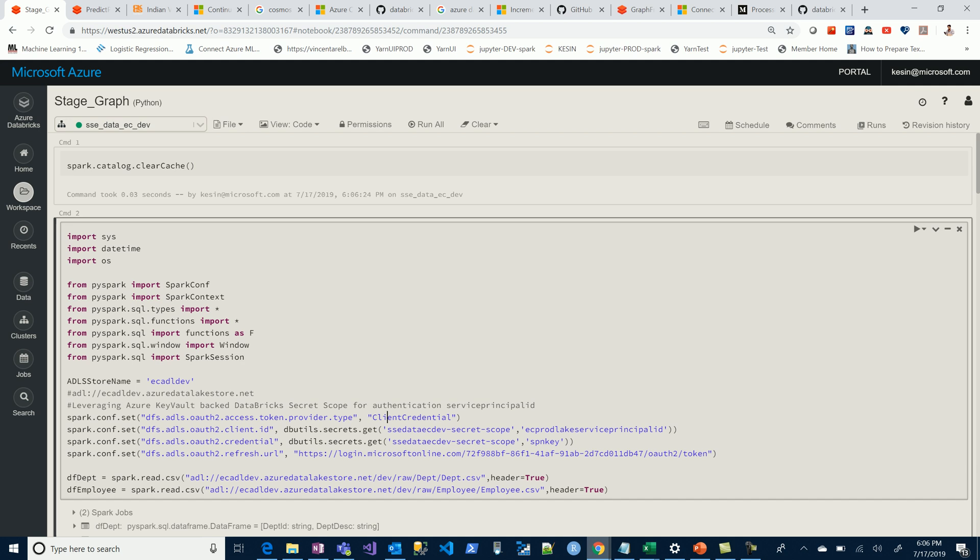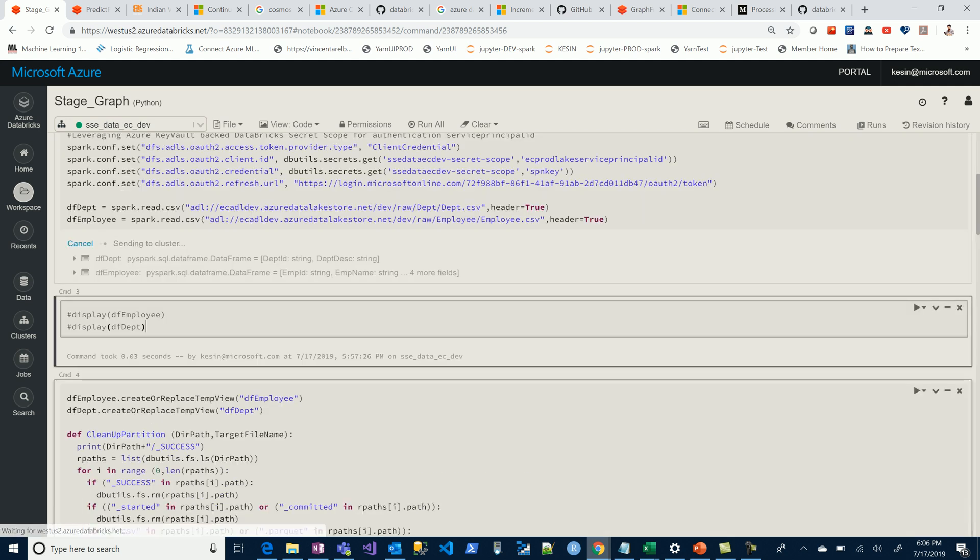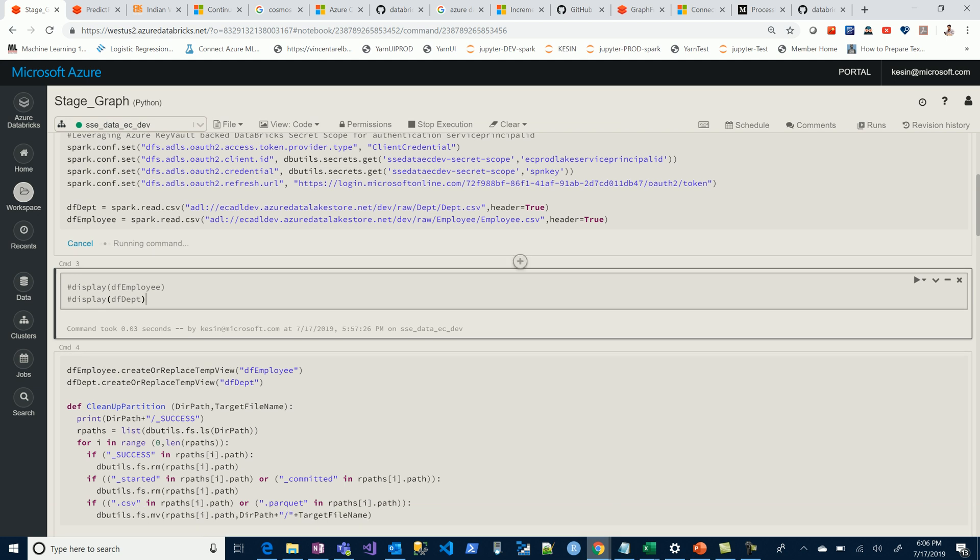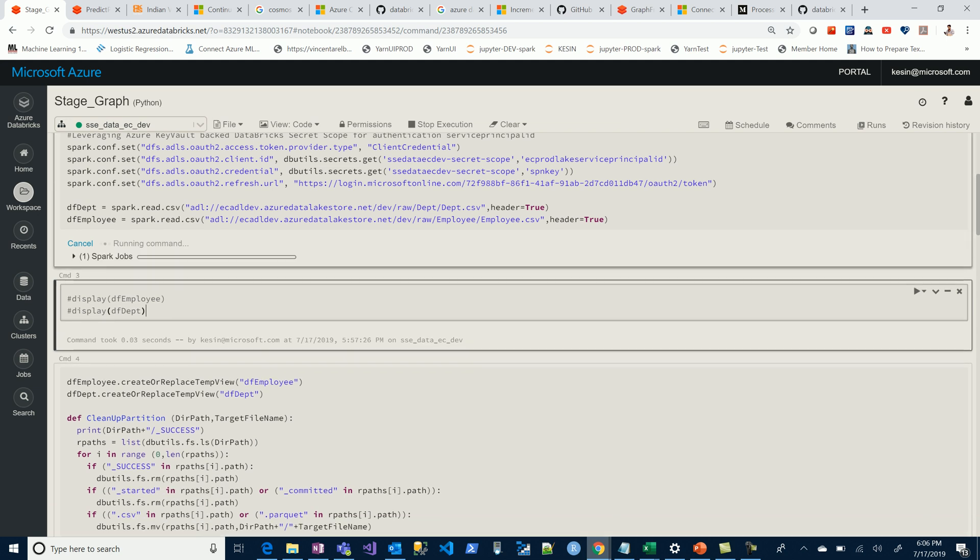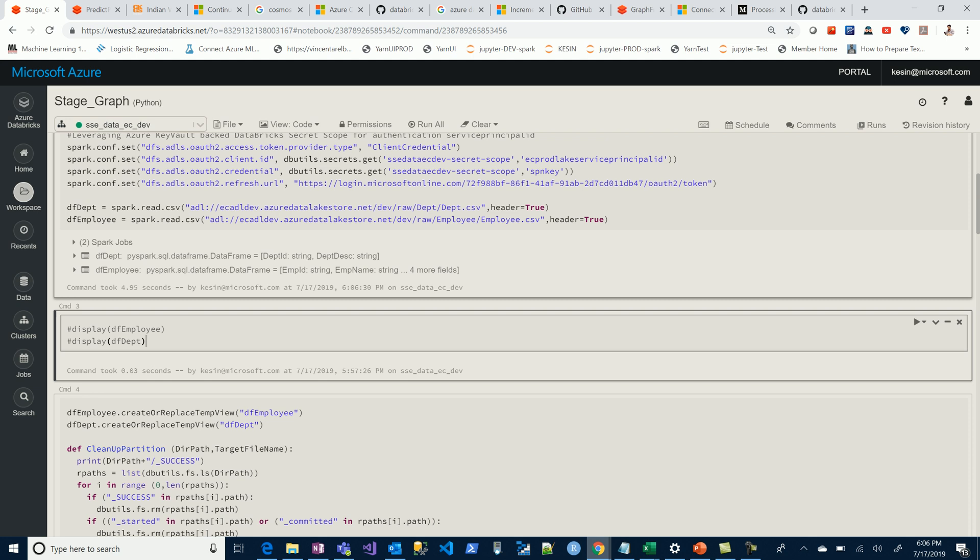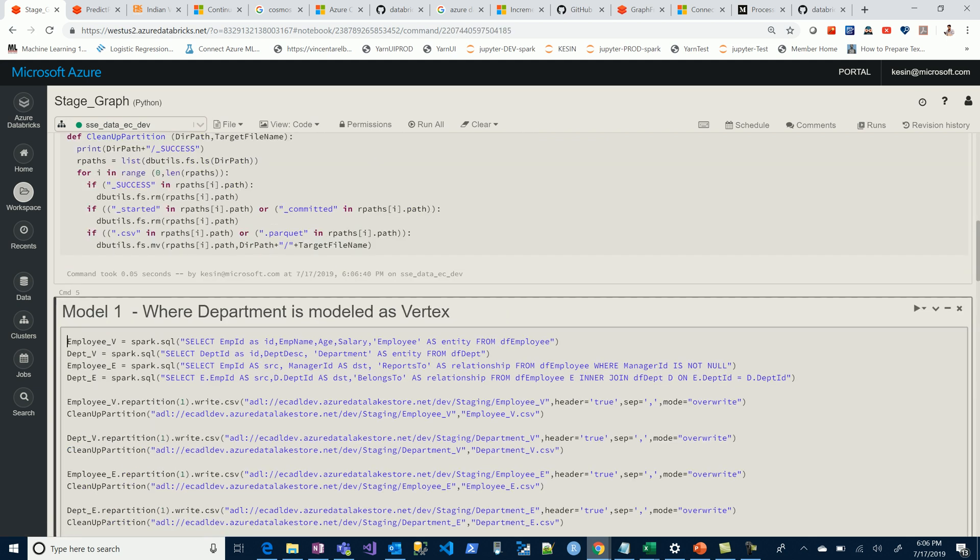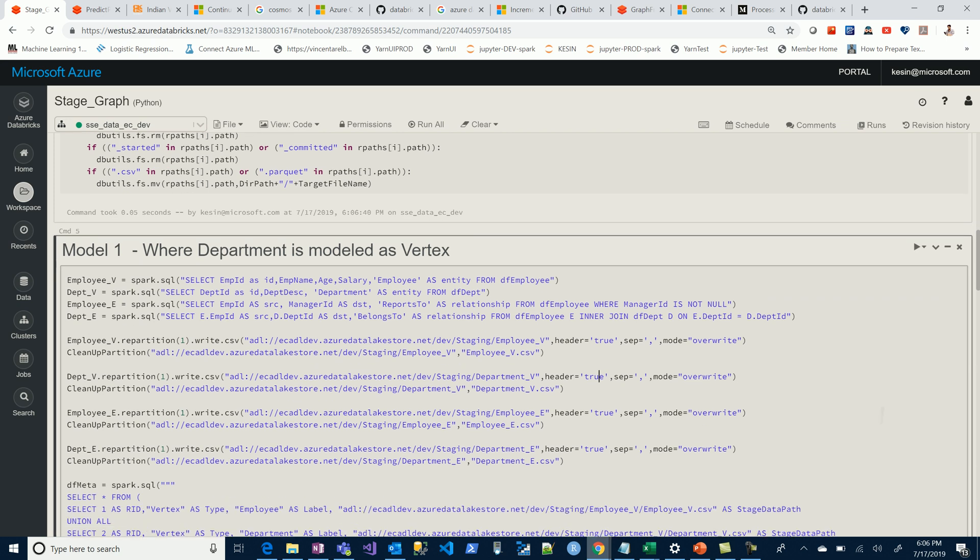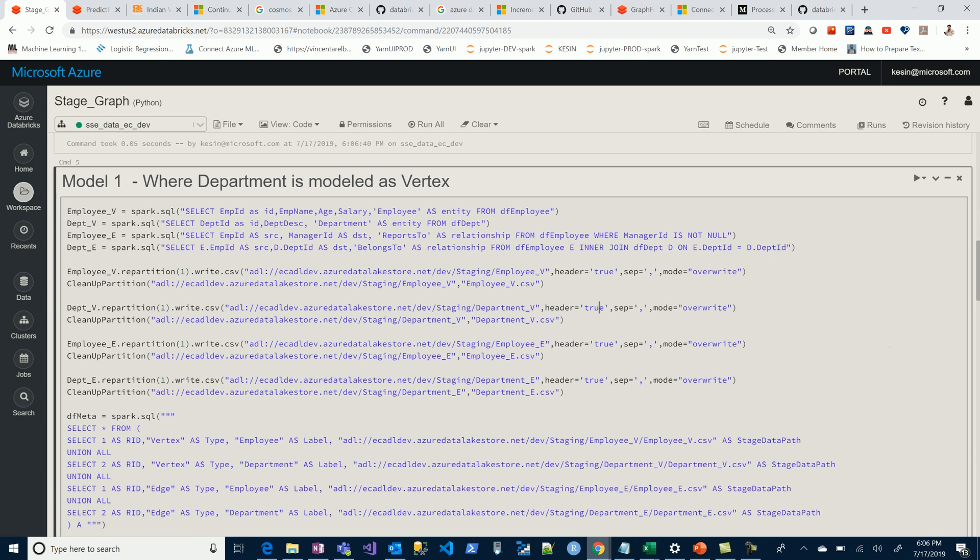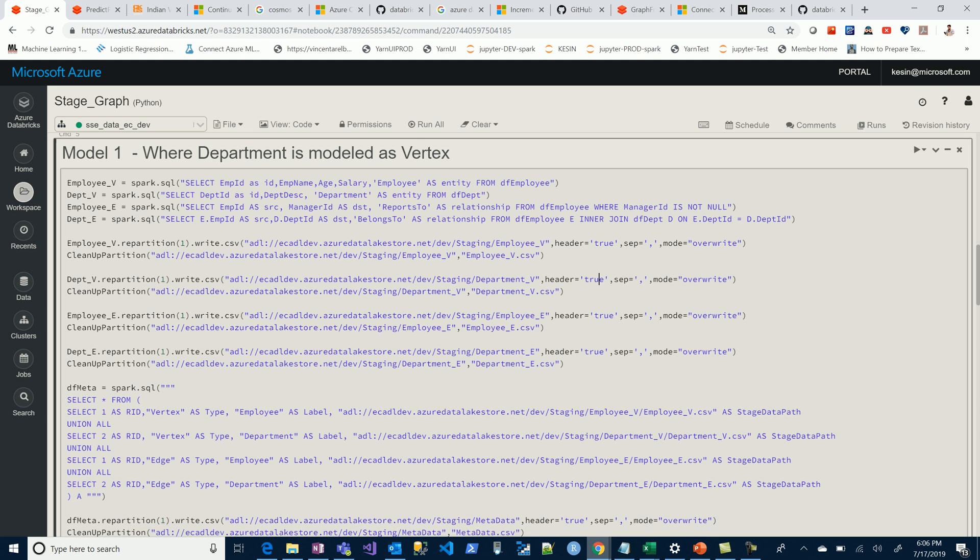Let's quickly run this code for the small subset of data we're attempting to model. We're going to import these two files, which I've hosted in my Azure Data Lake. Now let's see the first part of the model where department is modeled as a vertex. It's simple - we model it with employee vertex, employee edge, department vertex, and department edge.